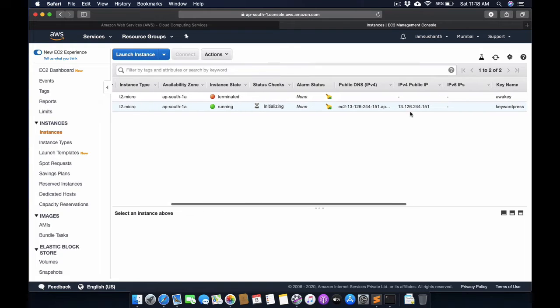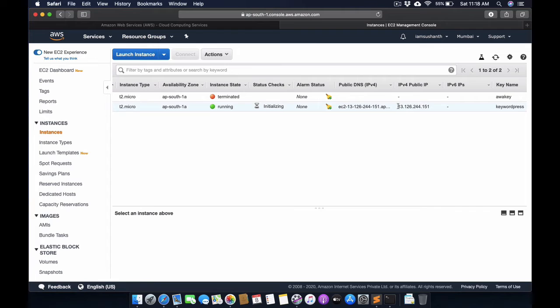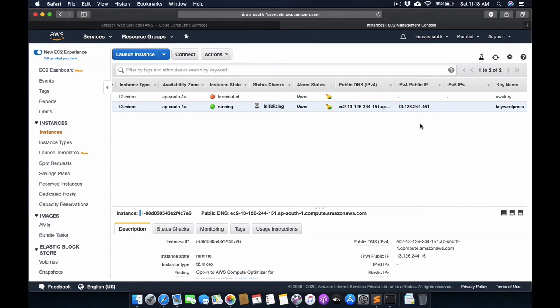This is the public IP address. By using this IP address, we can access the website. If I launch this website, it will not run because the status is still initializing.